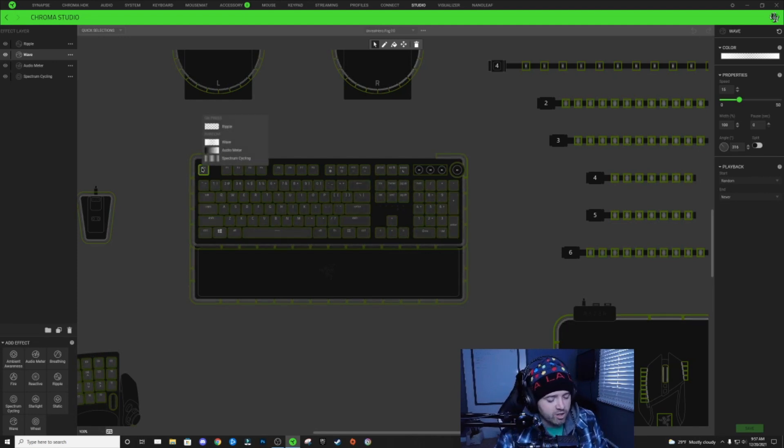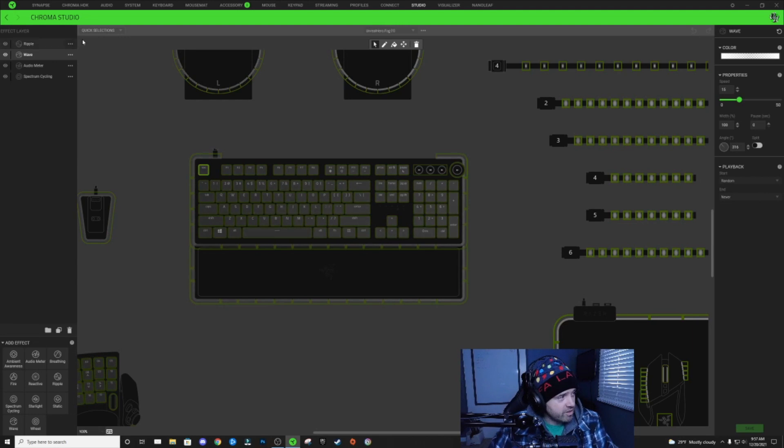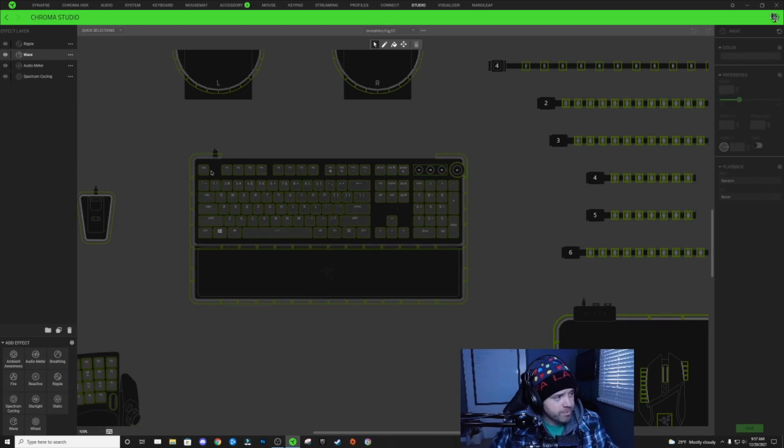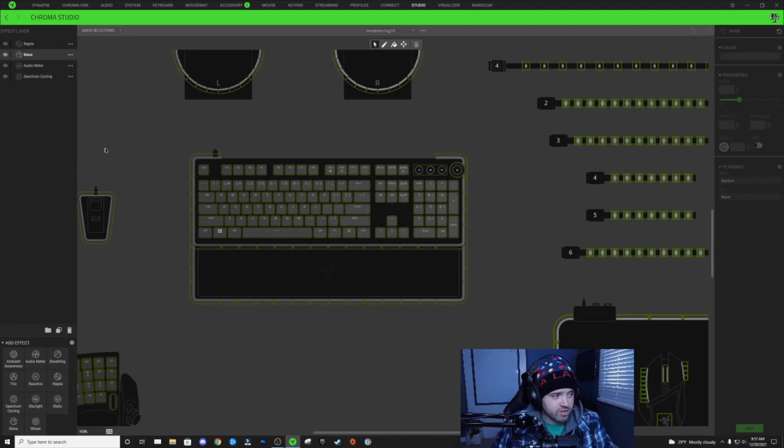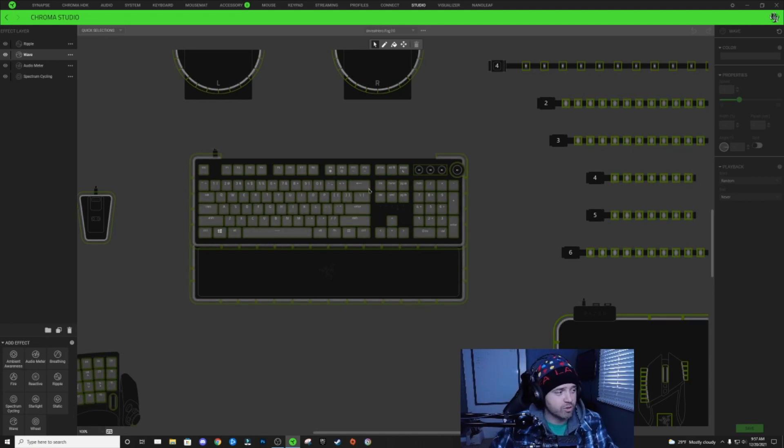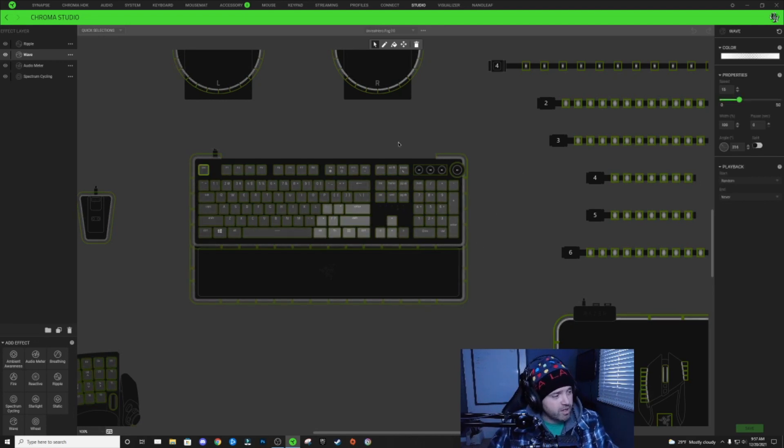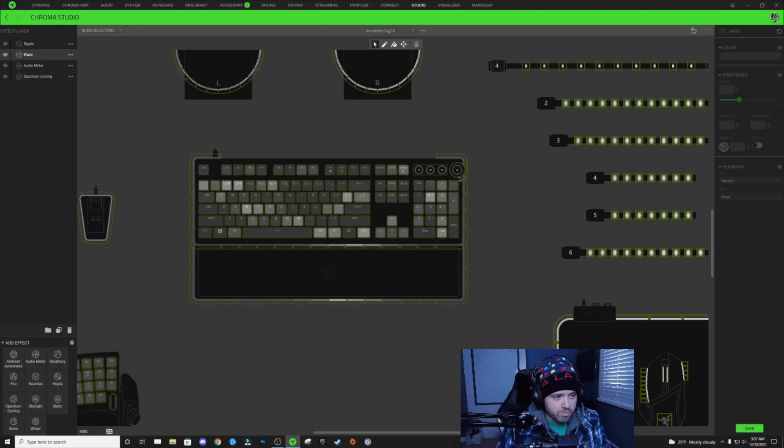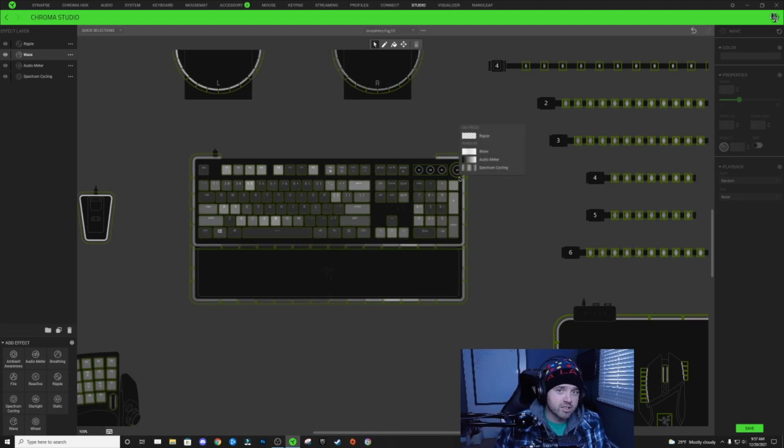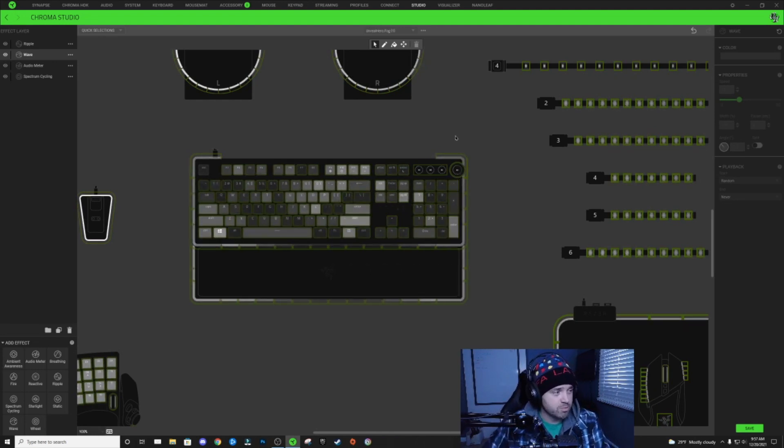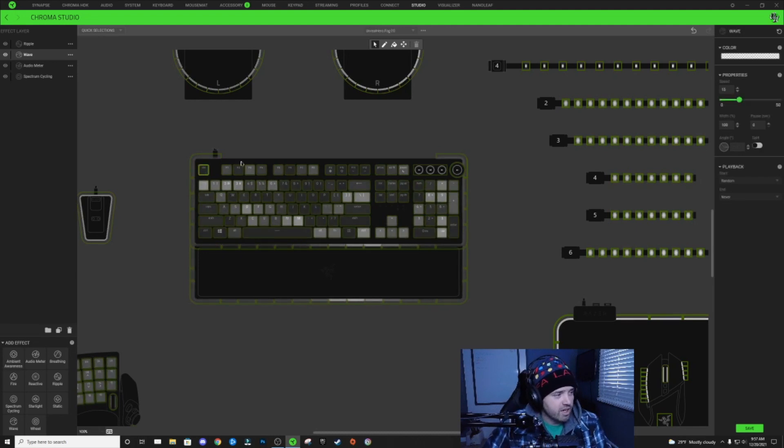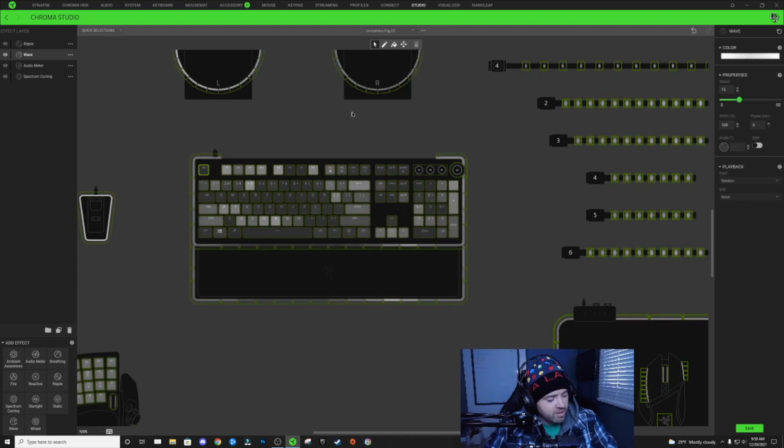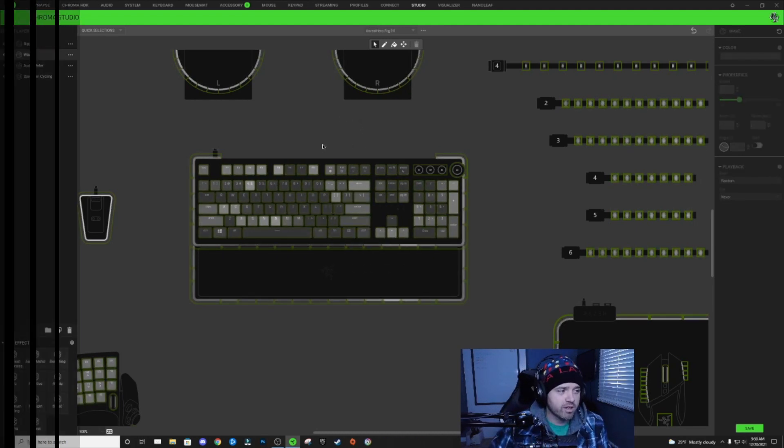And all you have to do is delete the effect on this effect layer. So you can delete any one of these lighting zones and it'll return to normal. So if I just select my escape key and I delete the effect on there, boom, it instantly goes back to being how it's supposed to be. And then you can select your key and paste your effect back on there.